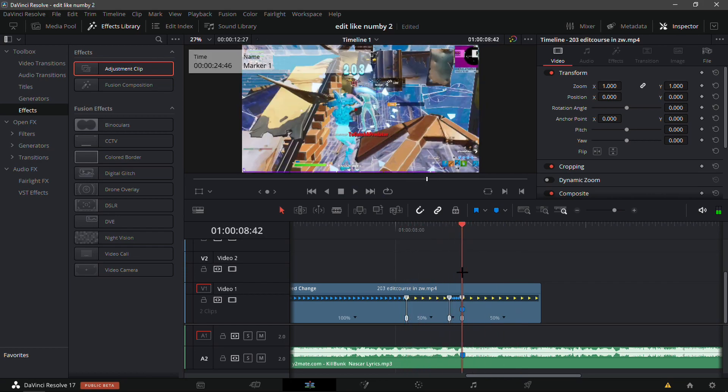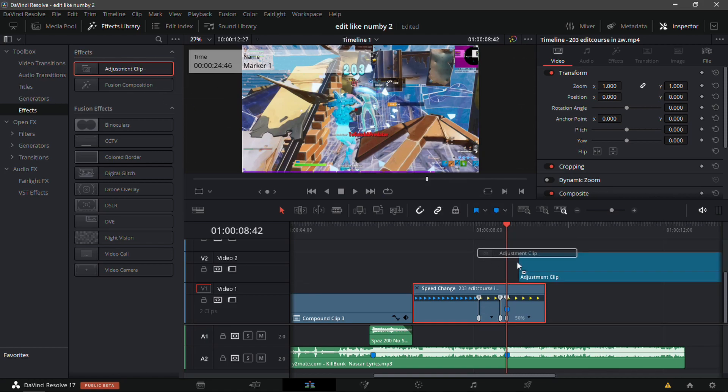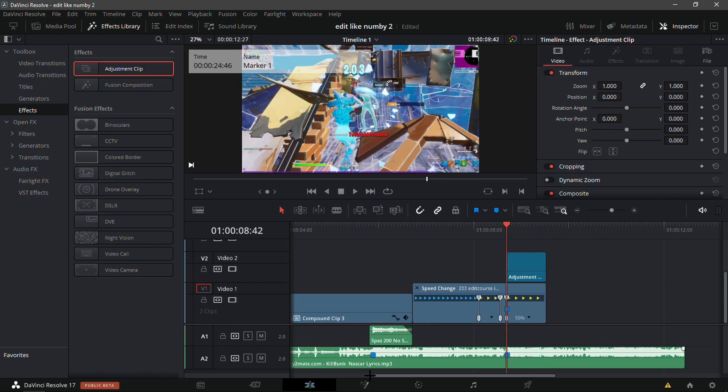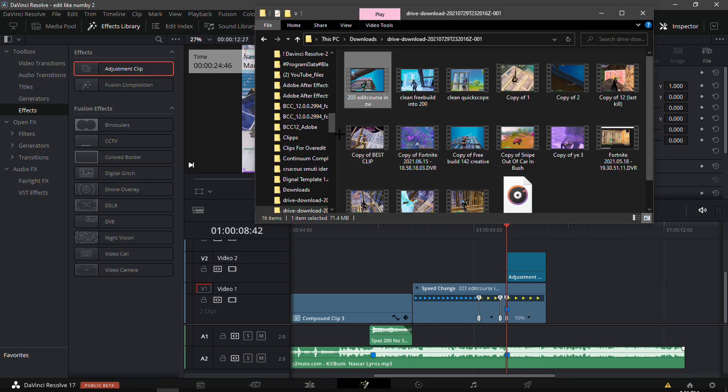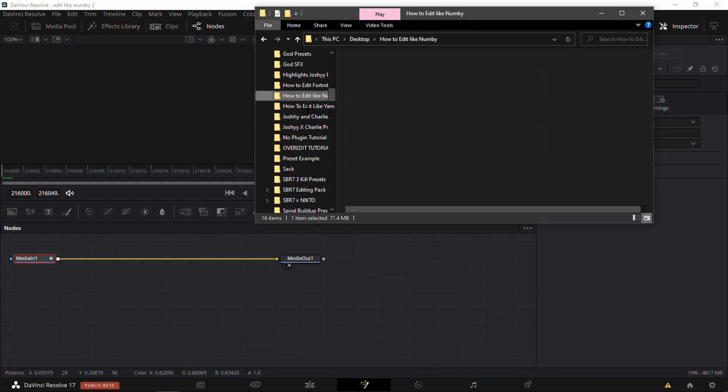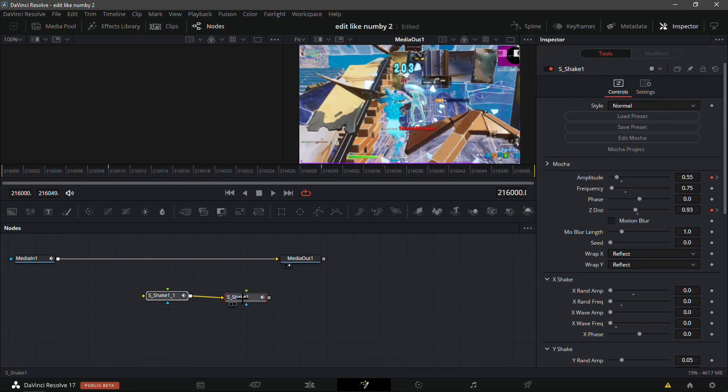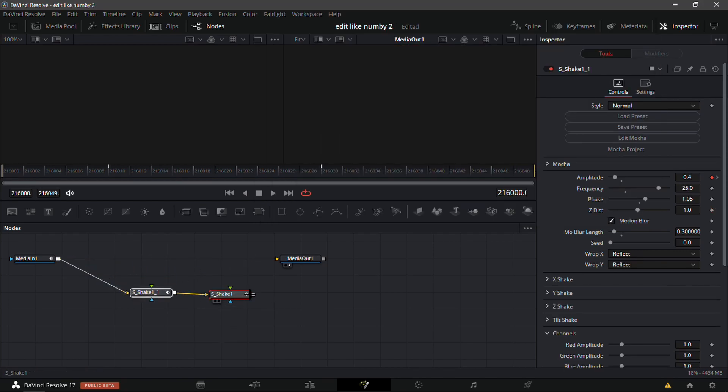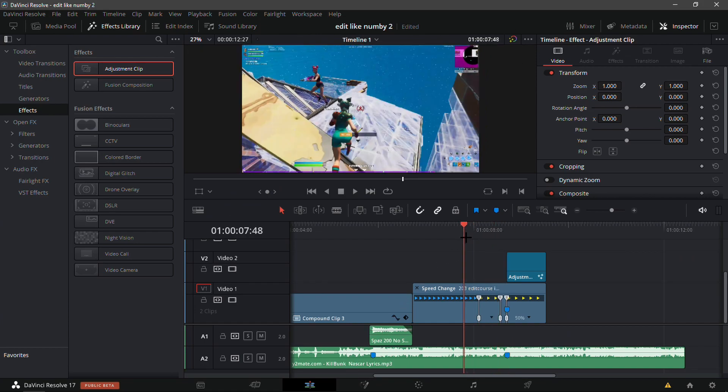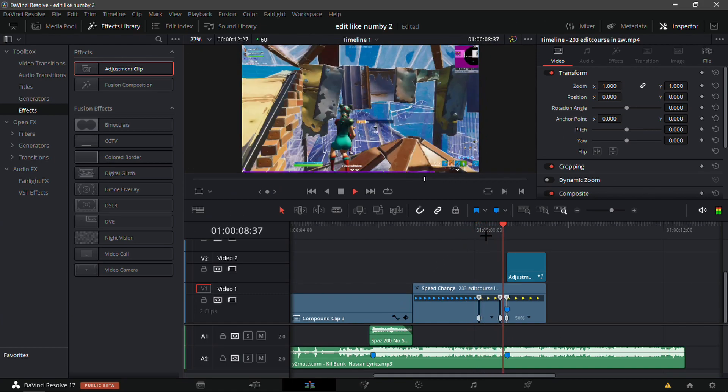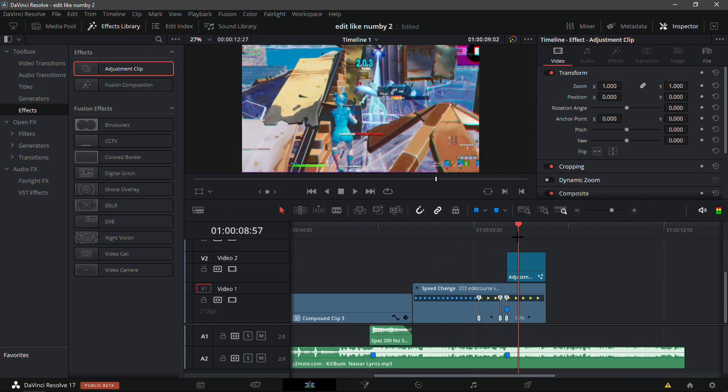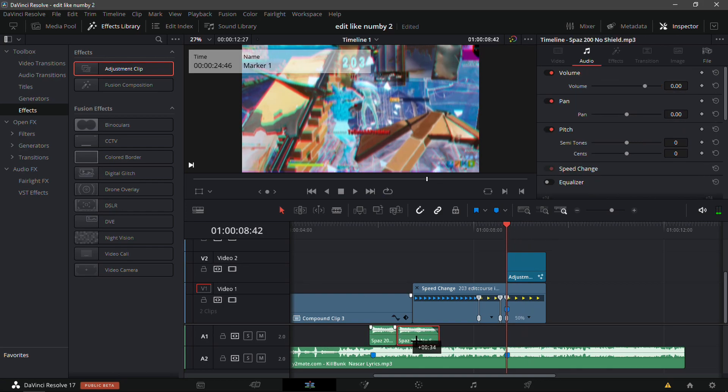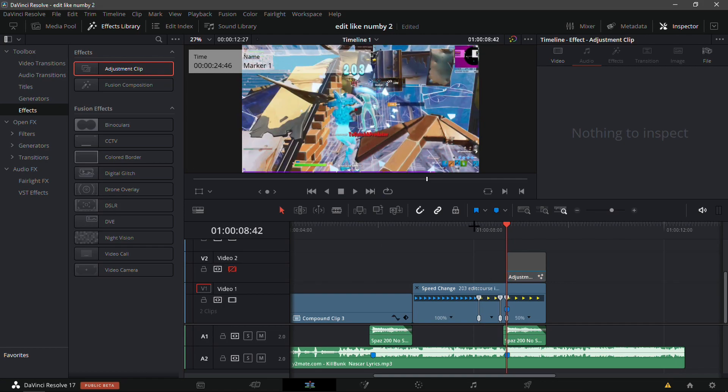Now I'm going to show you guys how to add the impact. It's basically the same impact as before. Split it so it's as long as the kill and just drag in my impact, it's called Numby Best Impact. I'm just gonna drag on the Spaz 200 No Shield so you guys can hear it.